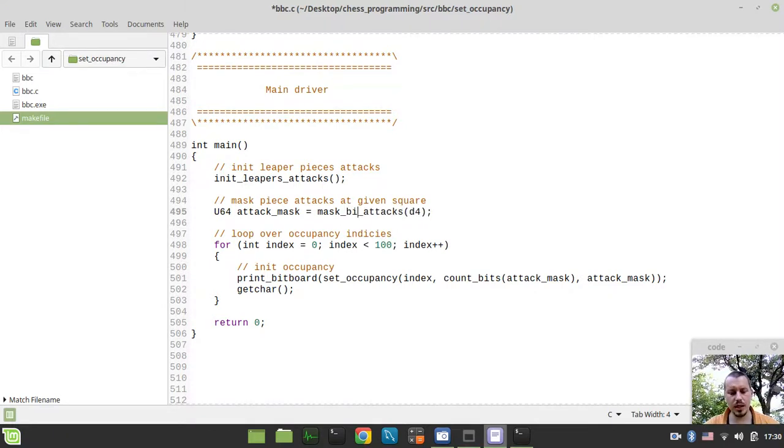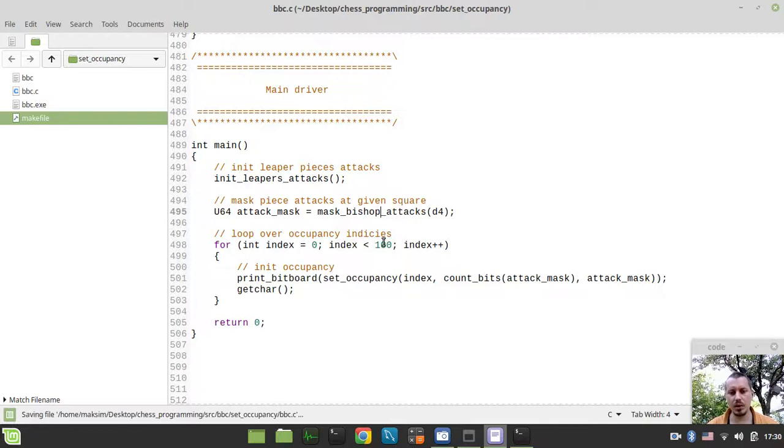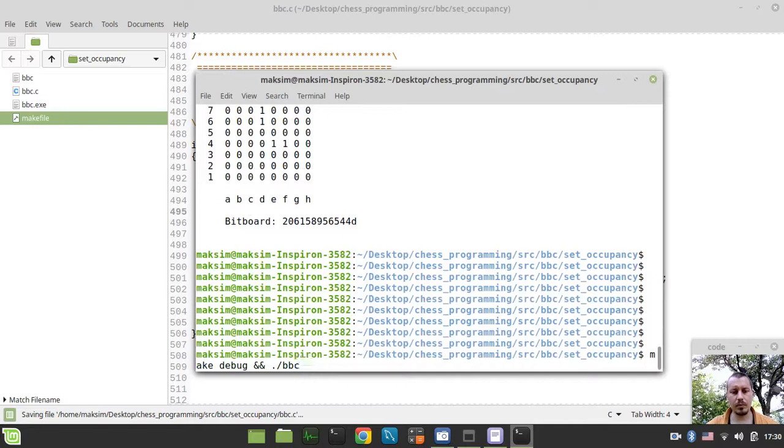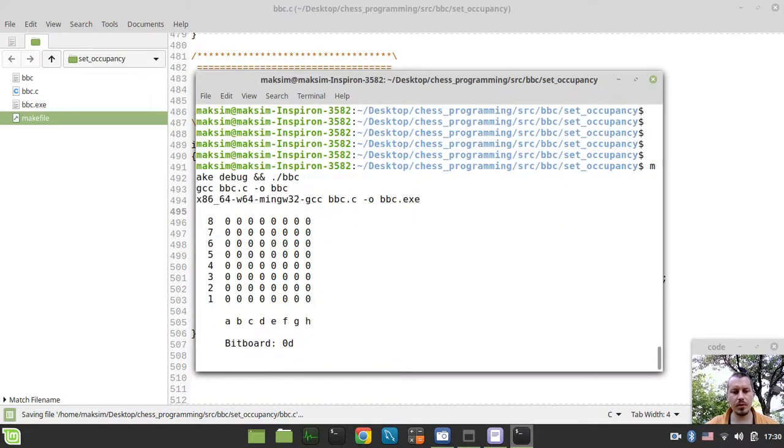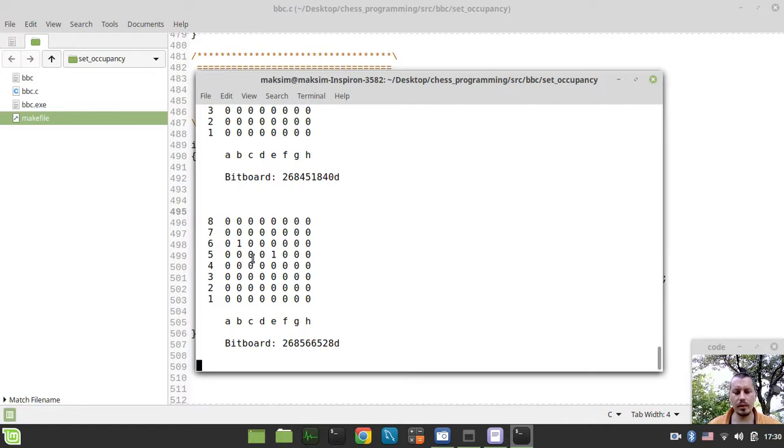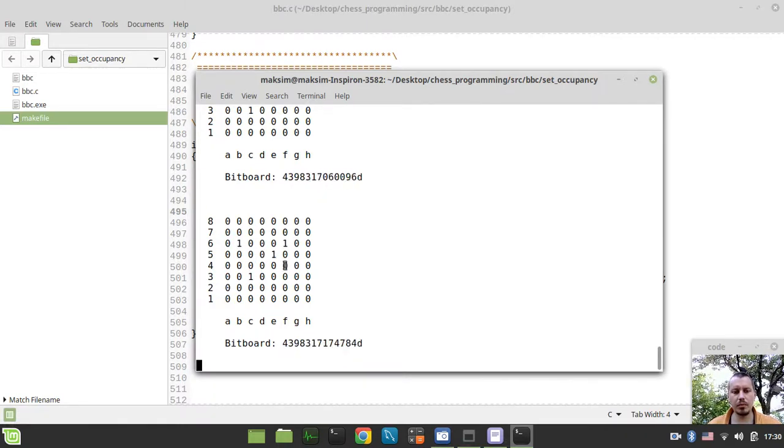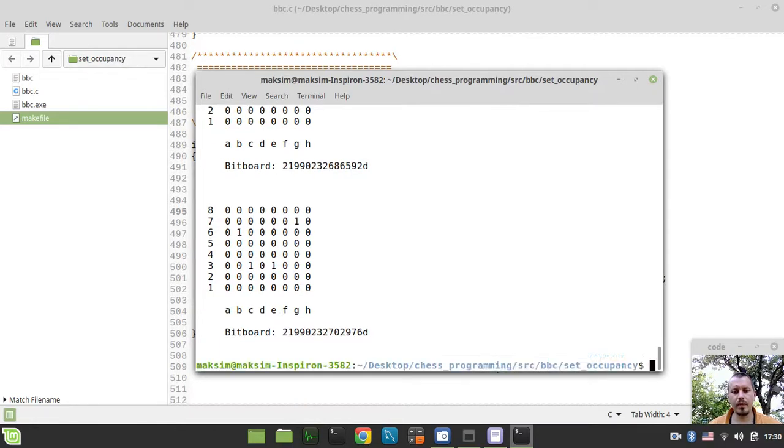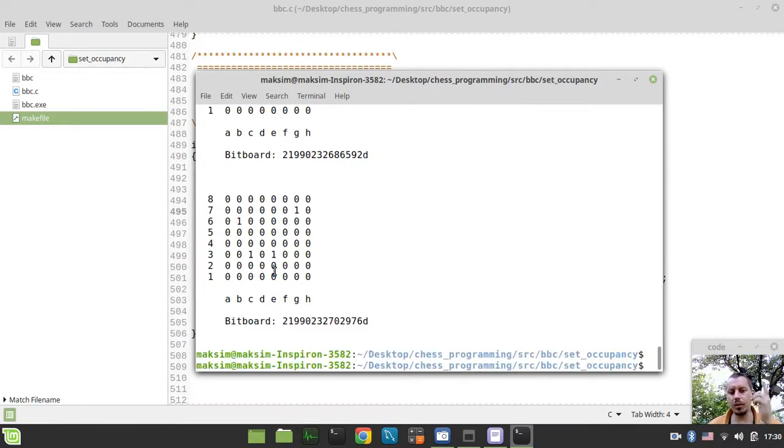And now let's try to mask the bishop attacks as well. And it would be doing something similar, but you see, already it regards the bishop attacks. So, it's generating the various attacks for a bishop standing on D4 at this particular case.